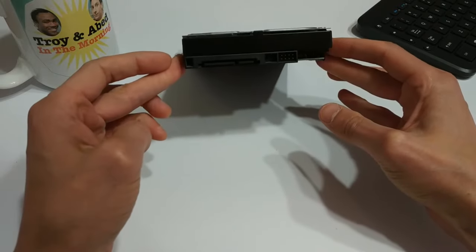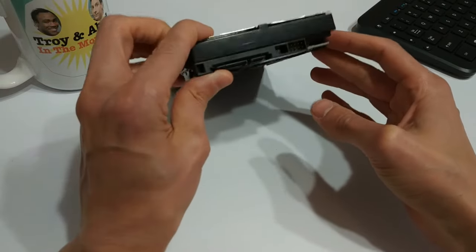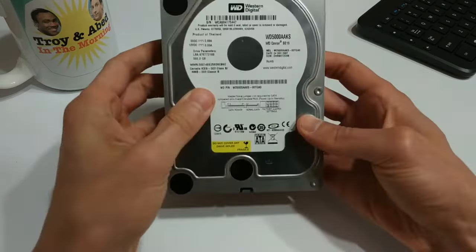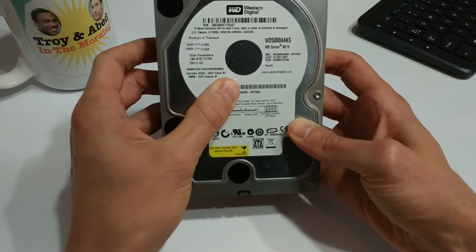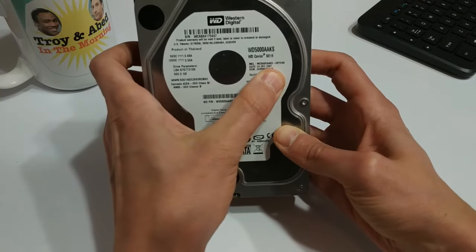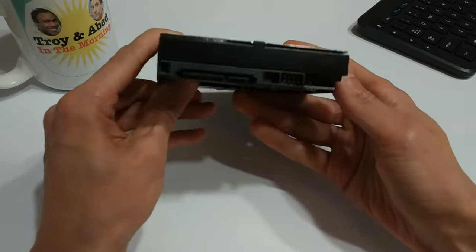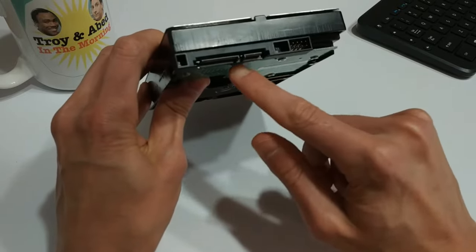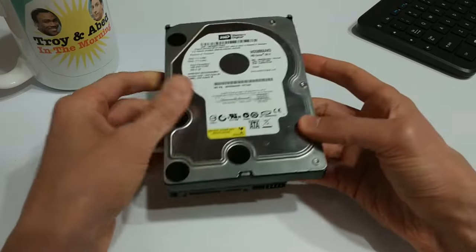Now, thankfully, this is not a super old hard drive. I mean, it's pretty old. I think it says 2007. But it's still SATA, not IDE. So it's not super ancient.